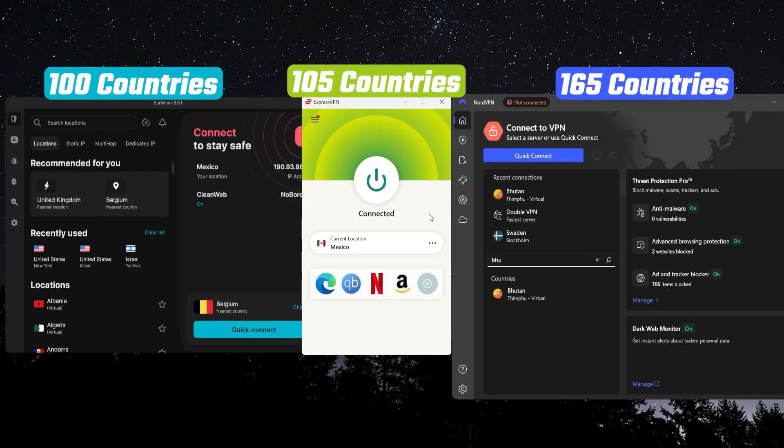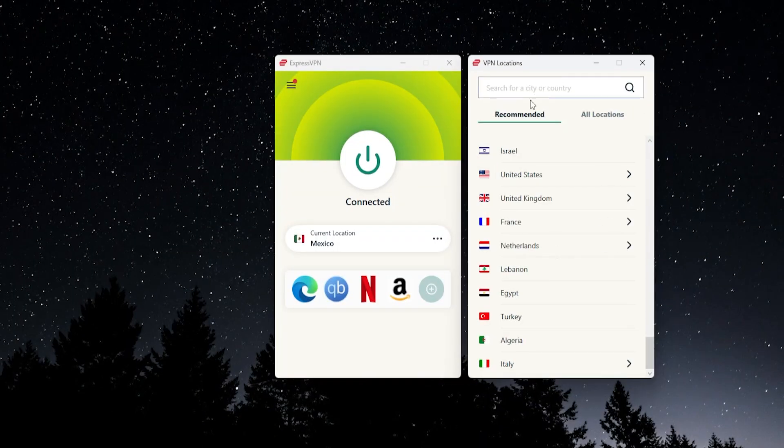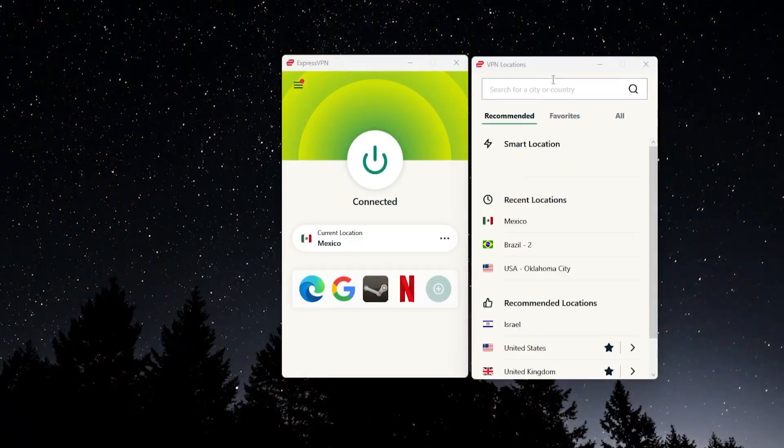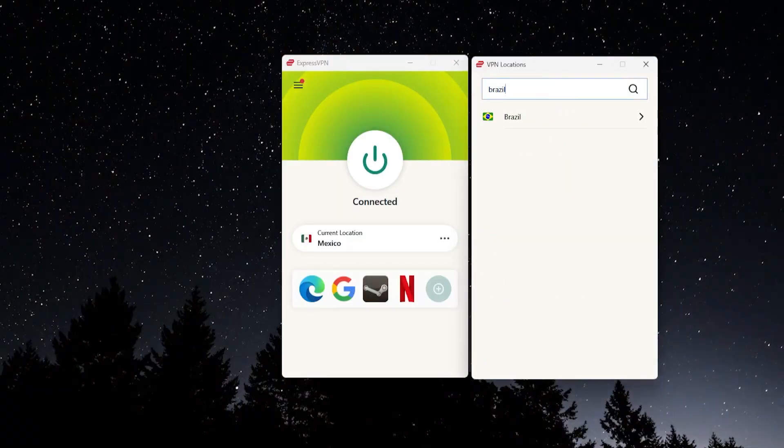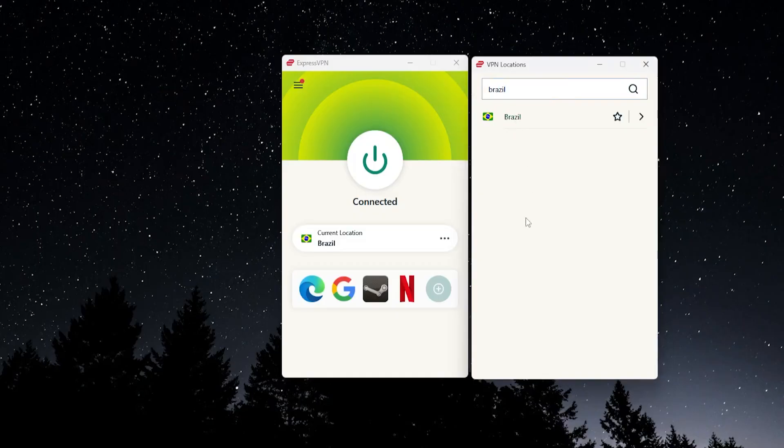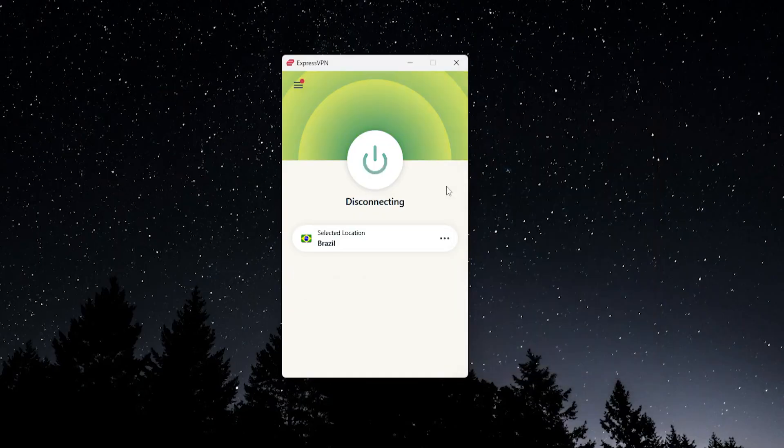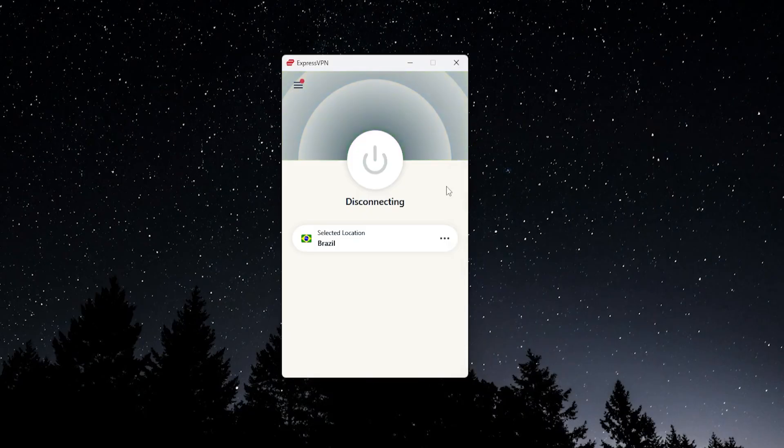Express has 105, SurfShark has 100, and Nord has the most at 165. Once you're here you would just have to search for any country that does not have the age verification policy. So I'm just going to go here and I'll type in Brazil, that seems good to me. I'll click on it and in just a second or two we're going to be connected up to this location.